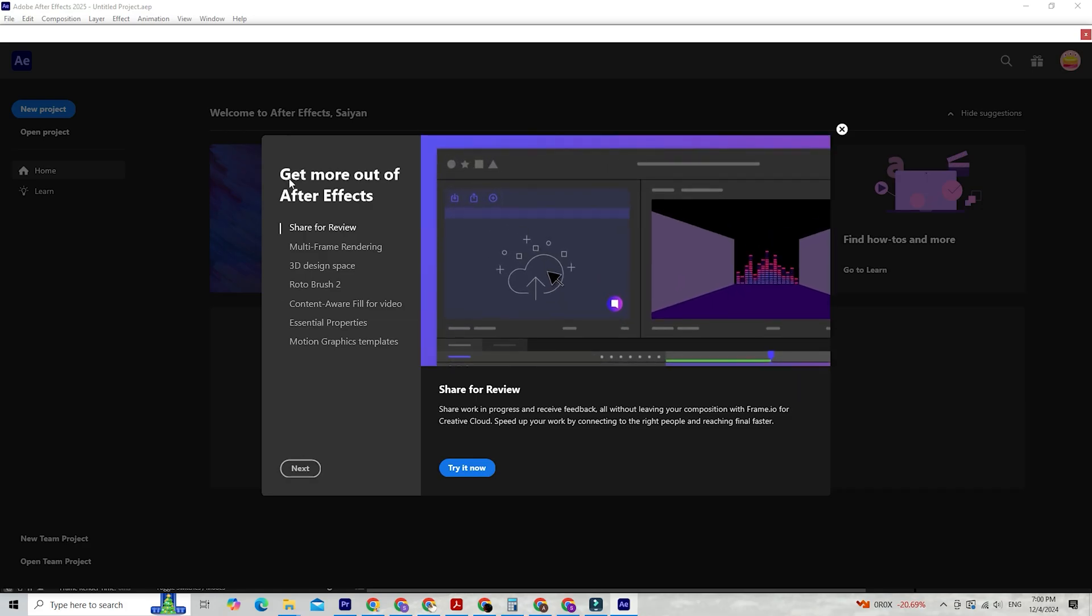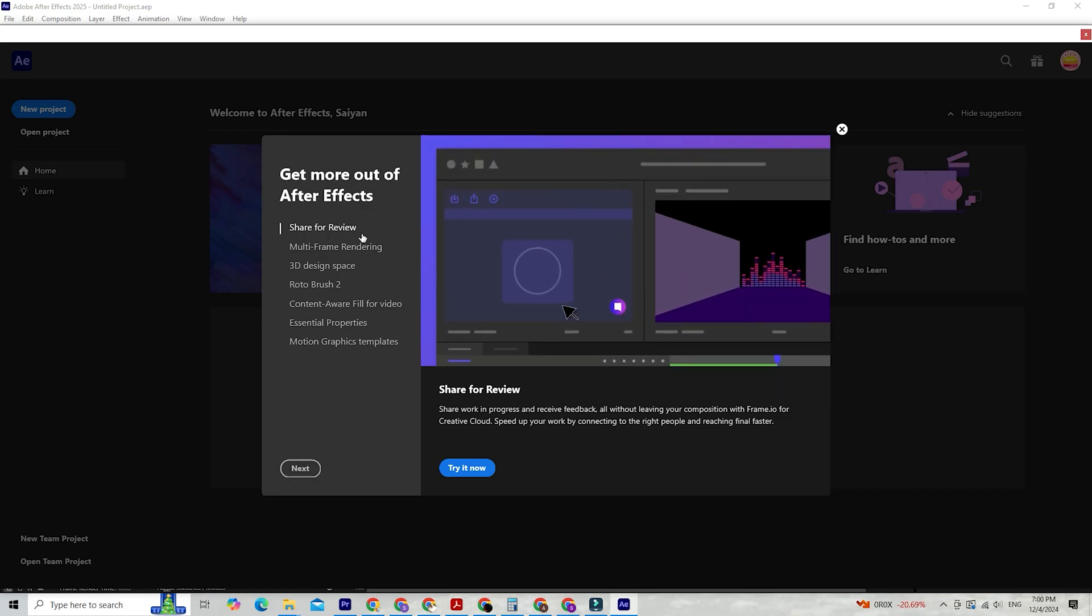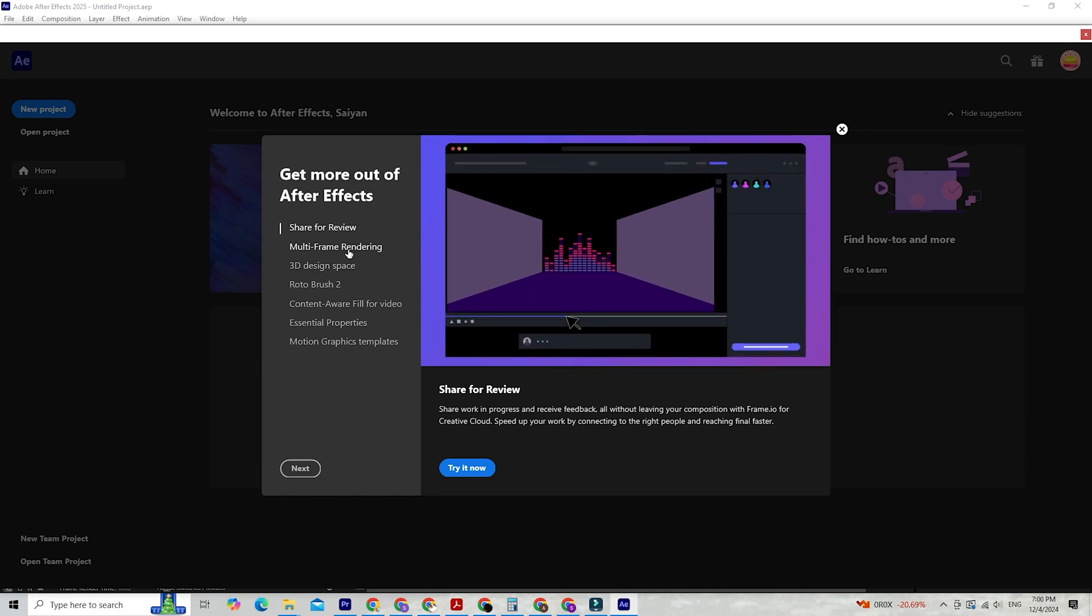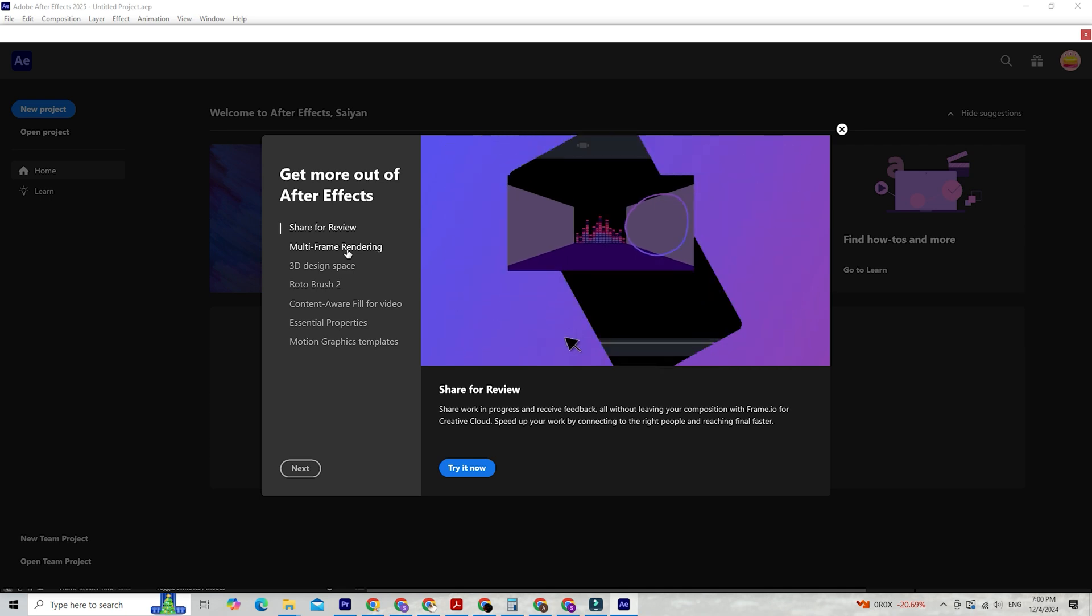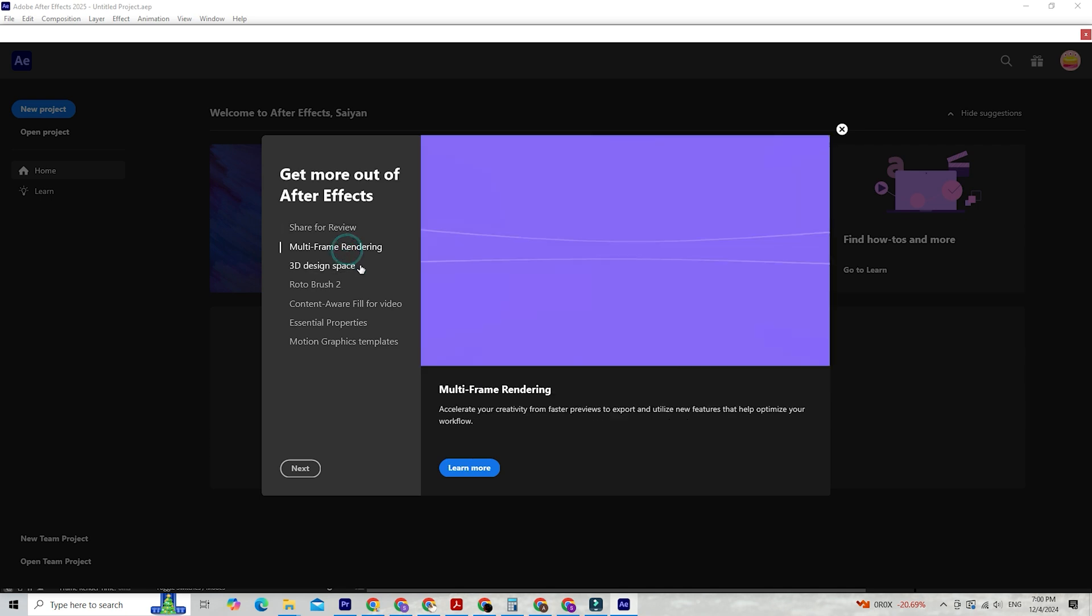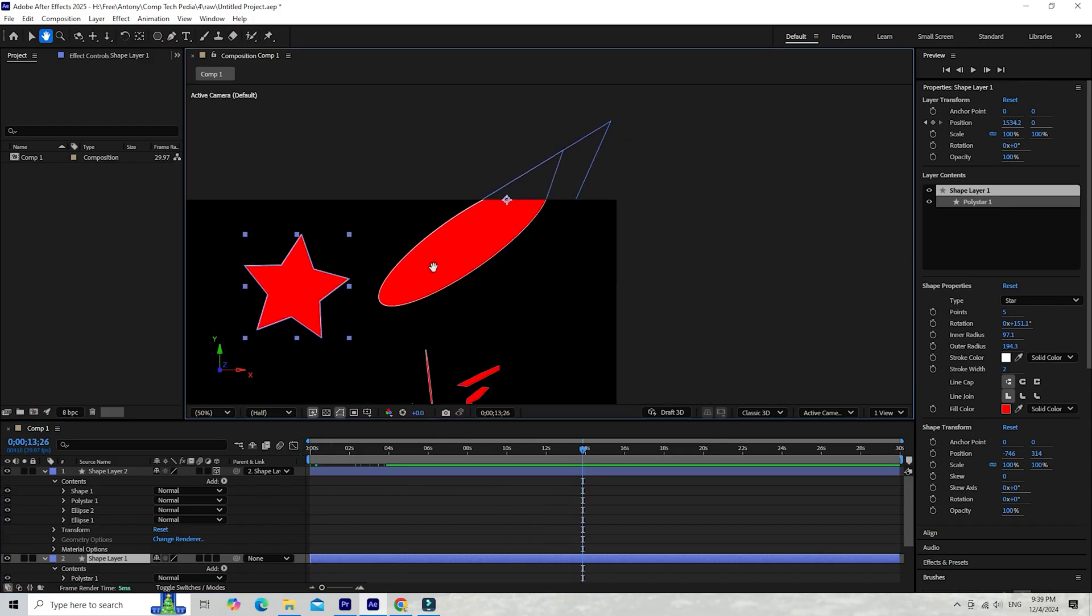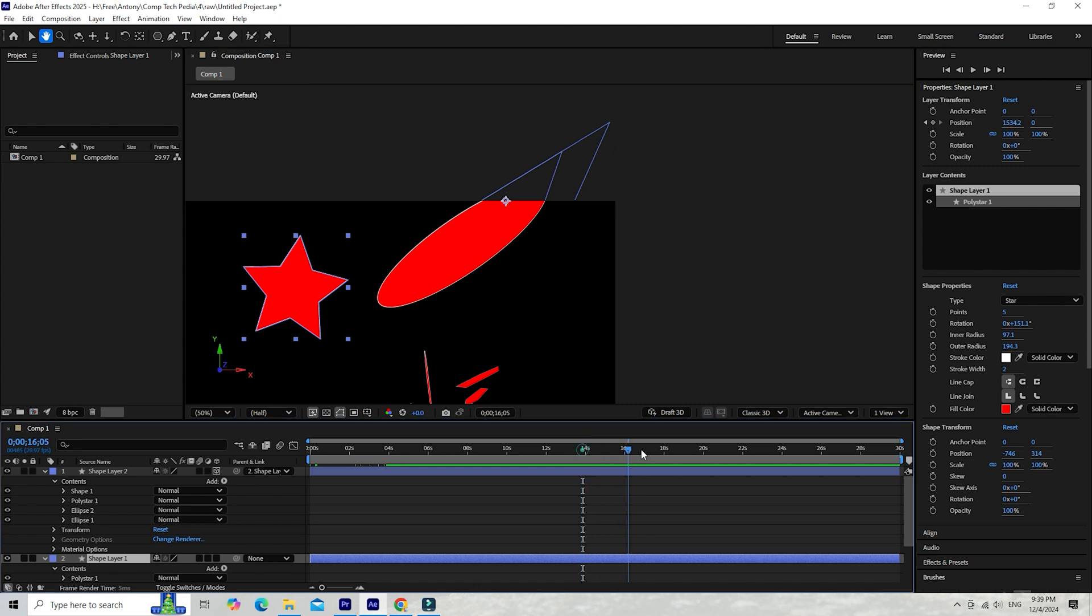Finally, the new collaborative workflow tools make working with a team seamless. You can now share your project files directly through Creative Cloud and even leave comments or annotations within the composition timeline. It's perfect for streamlining feedback and approvals.